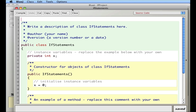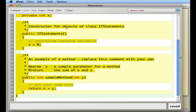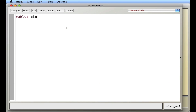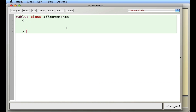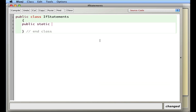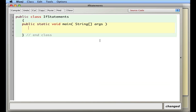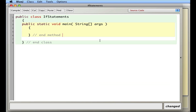I'll highlight everything and delete it. Starting from scratch: public class ifStatements. I always comment the second curly brace, the end curly brace. Then public static void main, string args, and the main method.